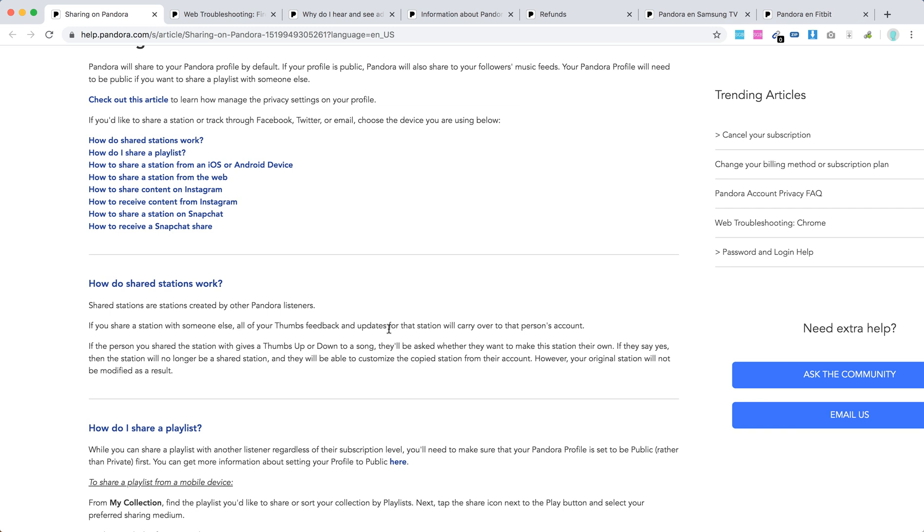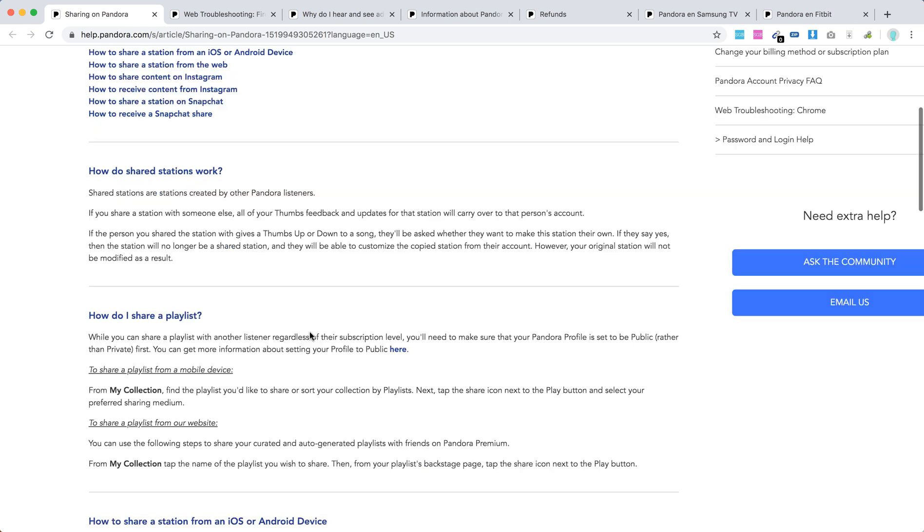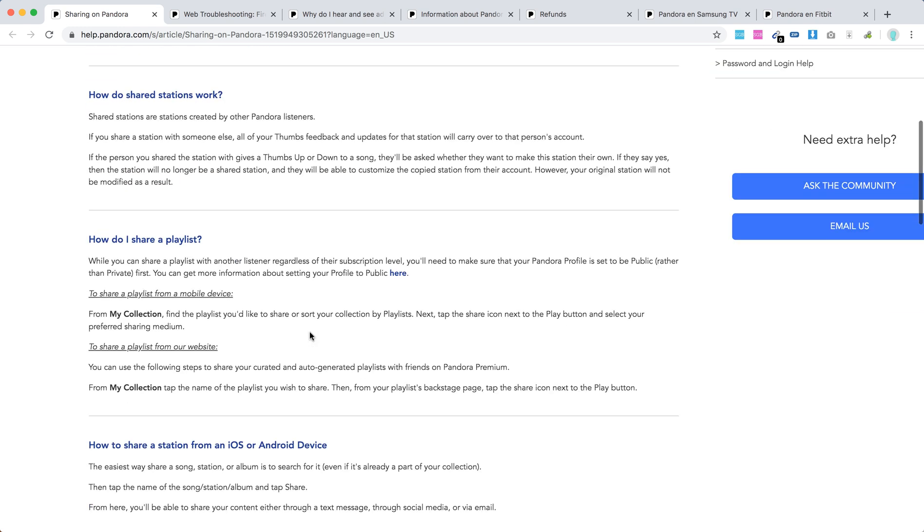If the person you shared the station with gives thumbs up or down to a song, they will be asked whether they want to make this station their own. If they say yes, then the station will not be a shared station and they will be able to customize the copied station. But otherwise, if they say no, then the thumbs up or down are shared between different people who have access to this station.